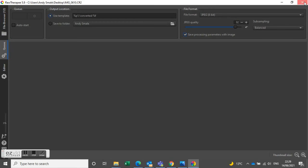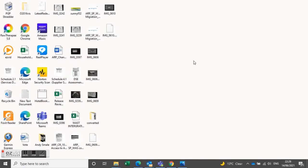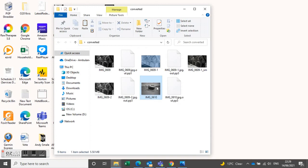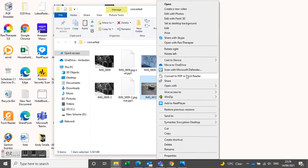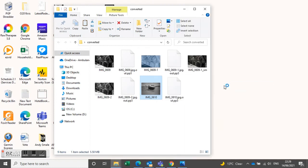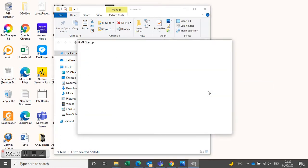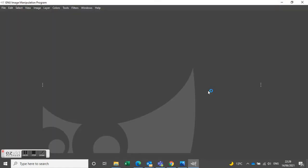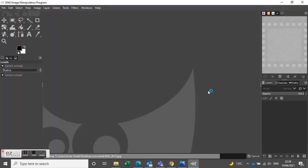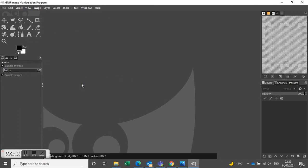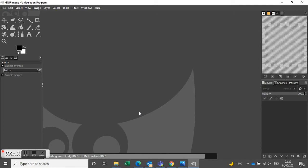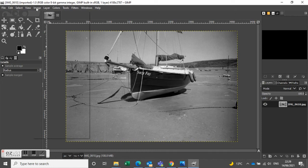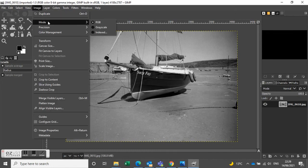So that's that bit done. So we then find our picture, which is in converted, and we open it with GIMP and finish off the work in GIMP as we did yesterday to get the picture looking absolutely spot on.